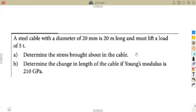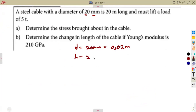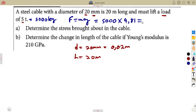Next question: a steel cable with a diameter of 20 millimetres — divided by 1000 gives 0.02 metres — and the length is already given as 20 metres. You must lift a load of 5 tonnes. Remember, 1 tonne equals 1000 kilograms, so 5 tonnes equals 5000 kilograms. The force equals mass times gravitational acceleration: 5000 times 9.81, giving 49,050 Newtons as our force.